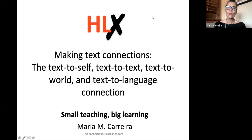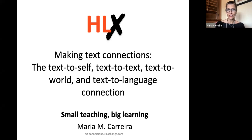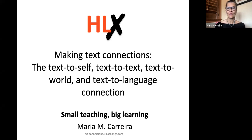This is a video on Text Connections, and it is part of the series Small Teaching, Big Learning, where we feature bite-sized strategies to improve HL teaching and learning.